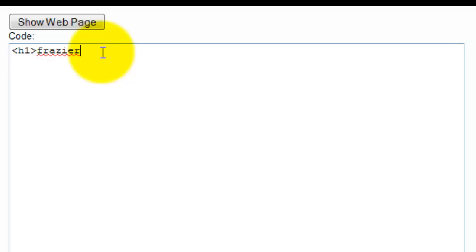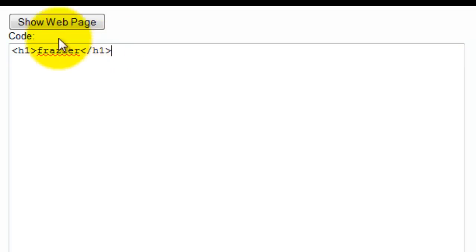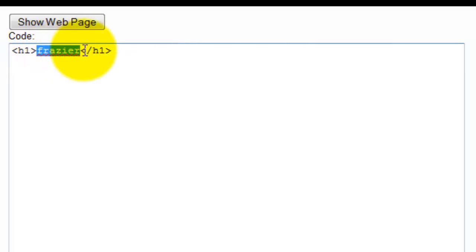And then to end a tag, you're going to do the greater than sign, forward slash, name of the tag, less than sign, and that tells the browser to take whatever's inside here and apply this tag to it.